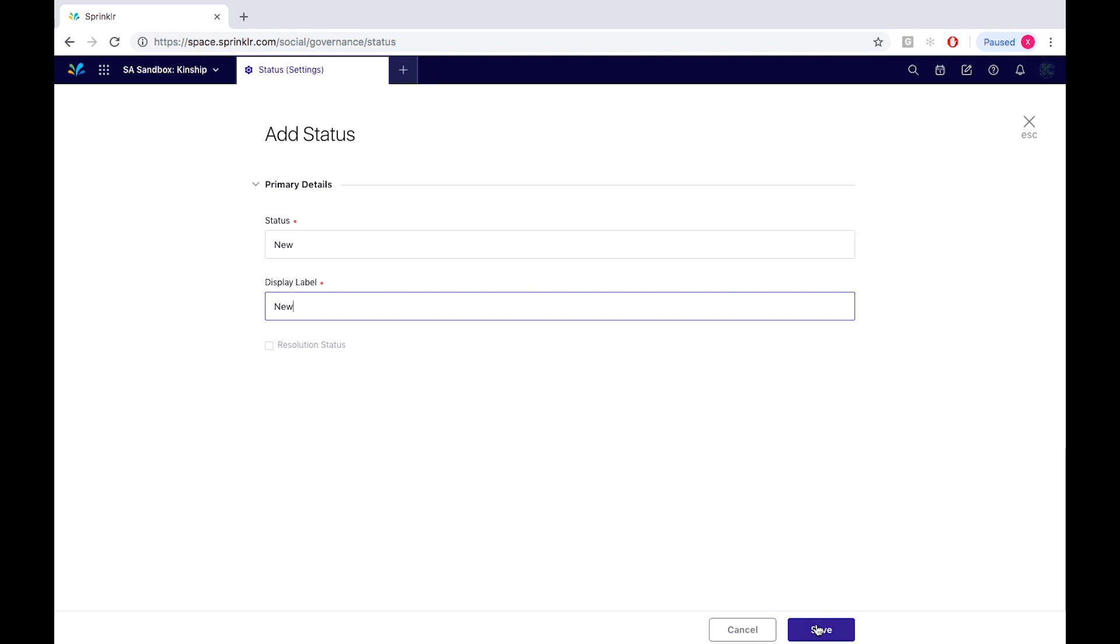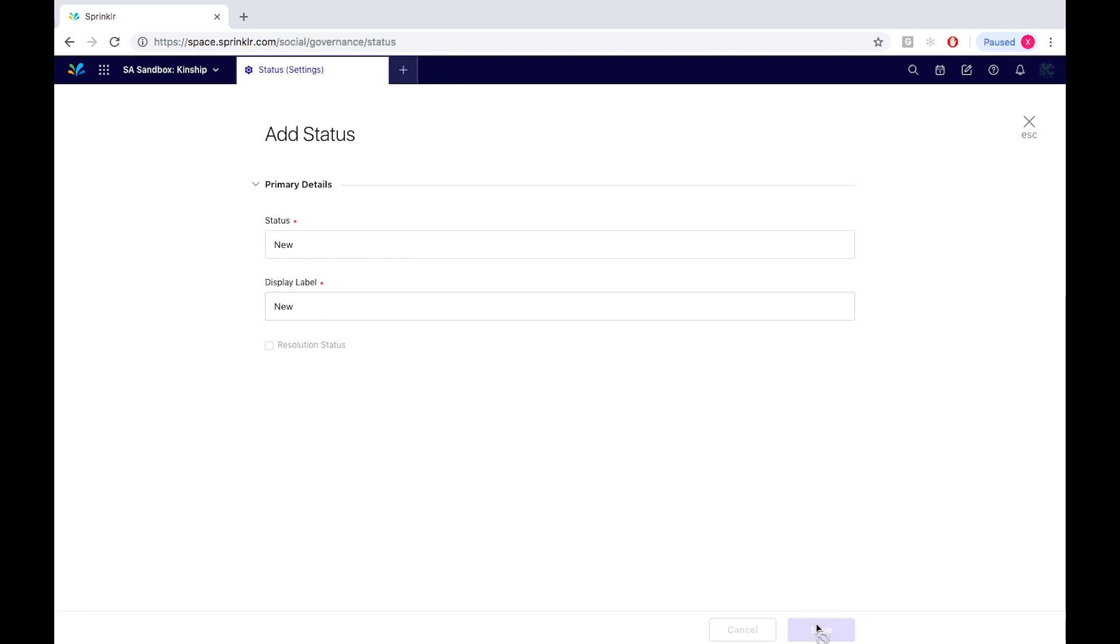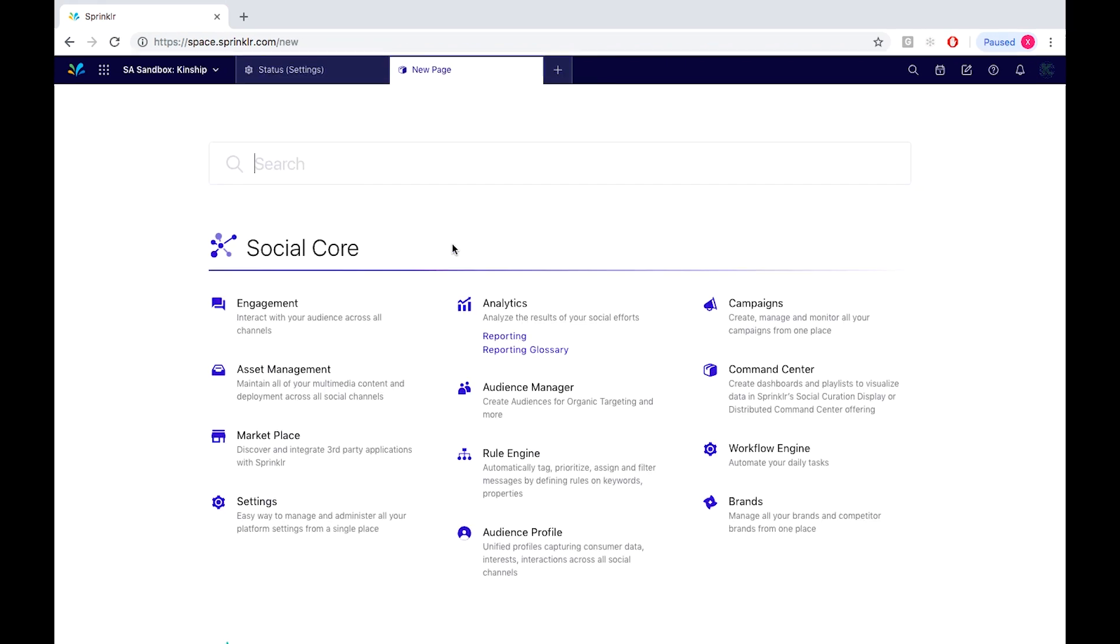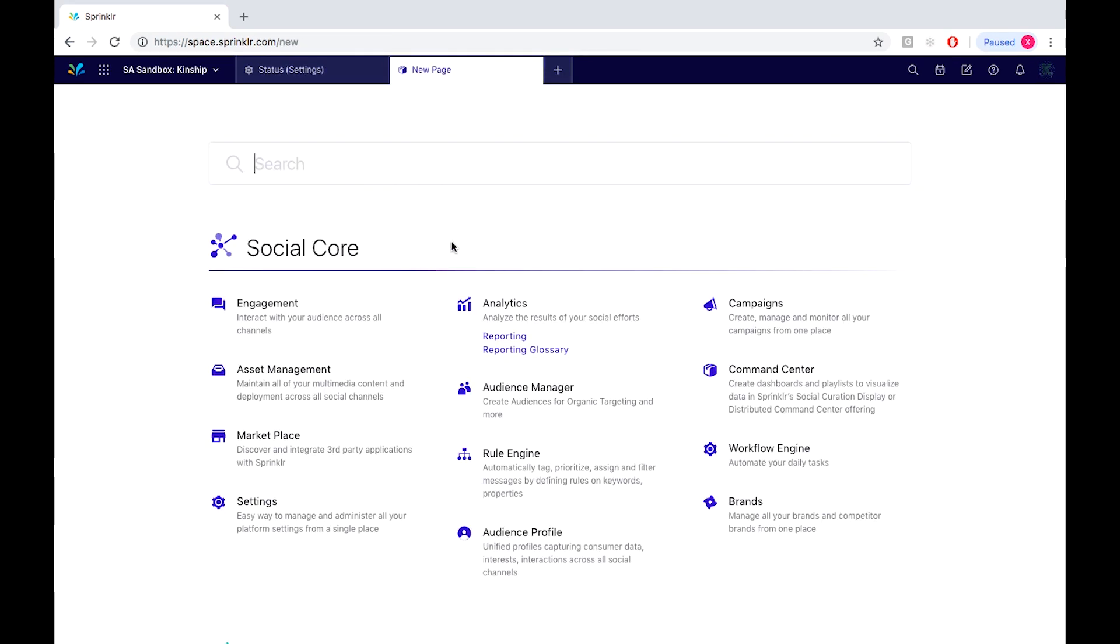From here we would simply save. So now let's see our new status tag on some inbound messages. So jumping back to the Social Court desktop by selecting from the plus icon located up here, we would simply go into our engagement dashboards as so.